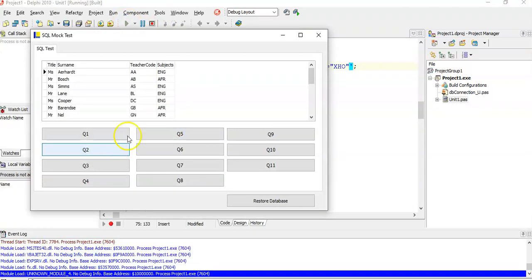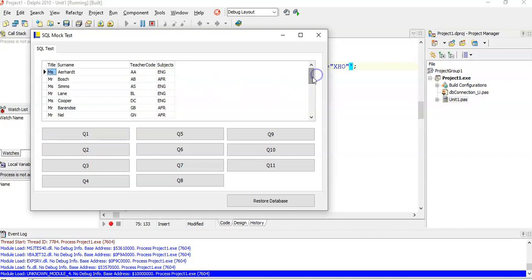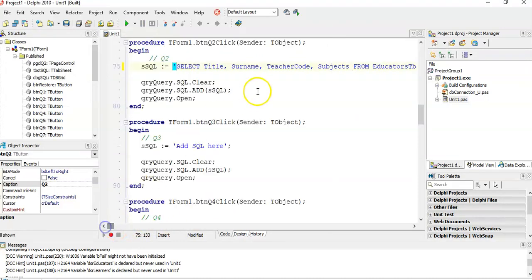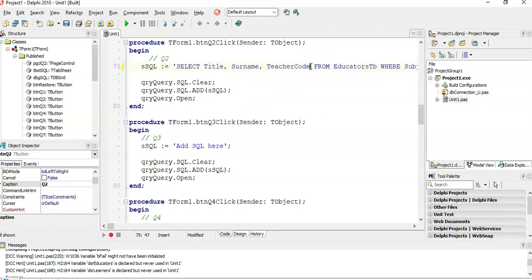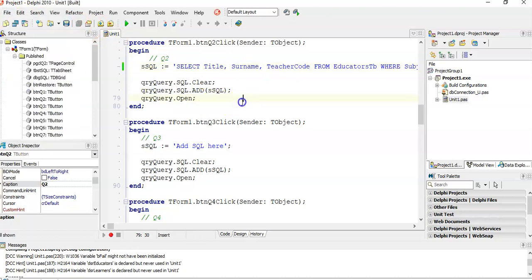If we scroll down, there's some Xhosa, some English, some Afrikaans. Fantastic. Now once I know my results are okay, the question said we mustn't display subjects, so I'm going to take that out. Now it's correct. Just always remember to save so we don't lose our work.